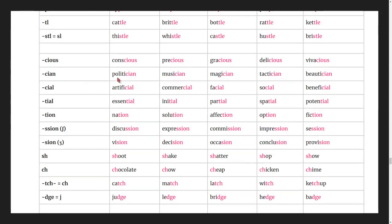Words ending in -ician: politician, musician, magician, tactician, beautician.